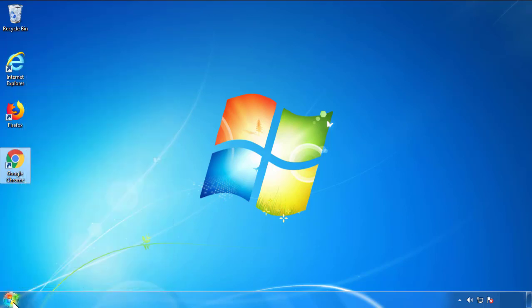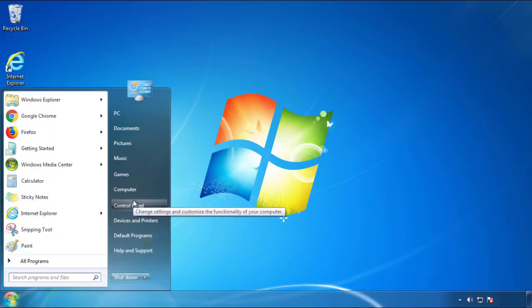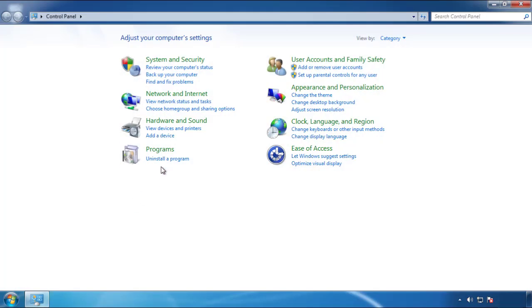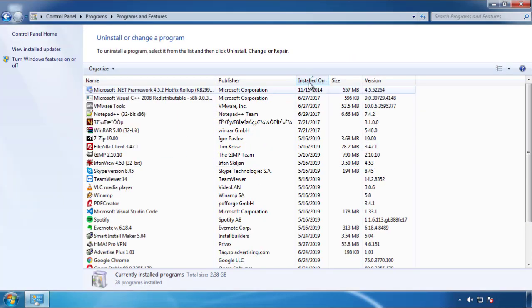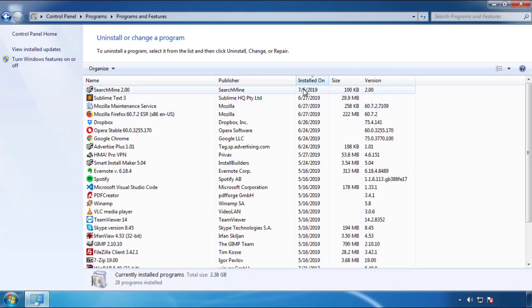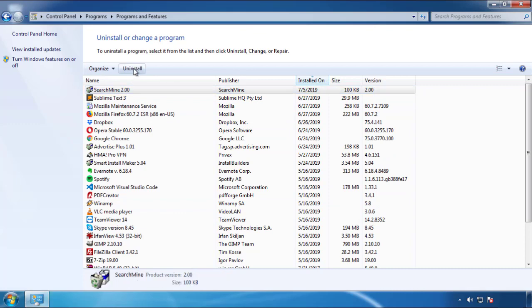Just open Control Panel and click 'Uninstall or change a program.' Click on the dates to arrange the programs and look at the most recent ones. Since the adware was recently added, it should be here.